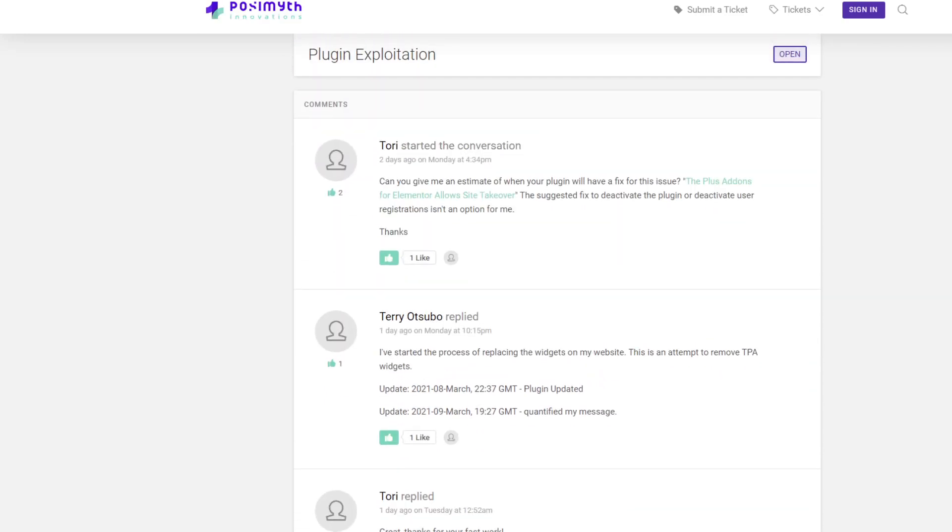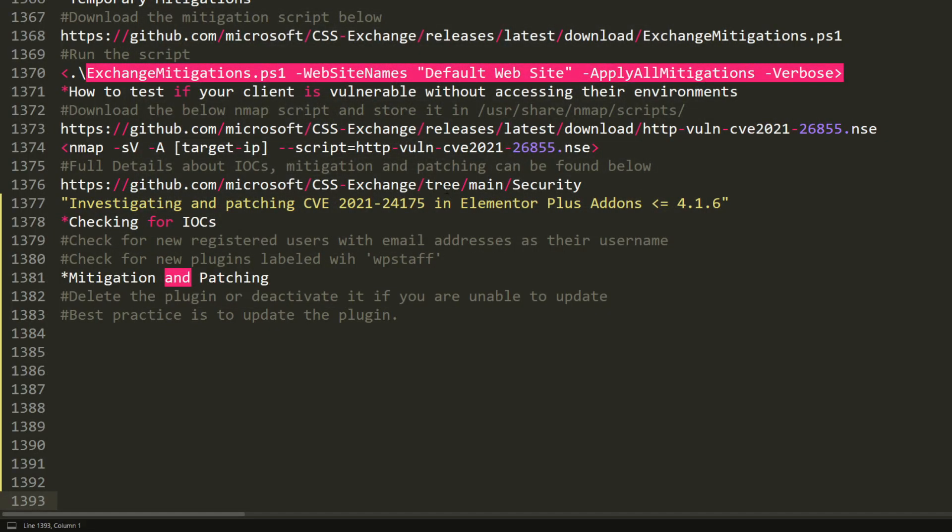All right, now let's talk about how to spot if you are vulnerable. If the Elementor Plus addon in your site is below 4.1.6, then your site is vulnerable and can be taken over at any time.